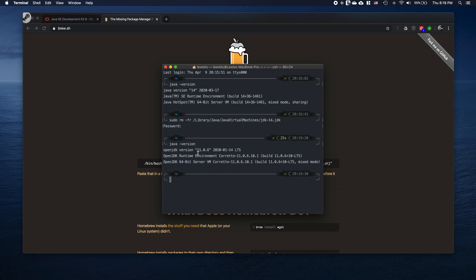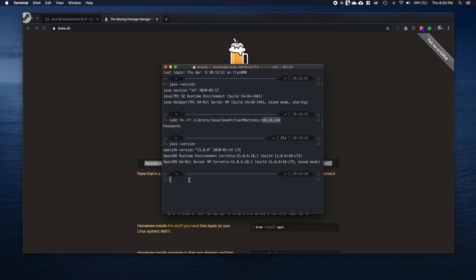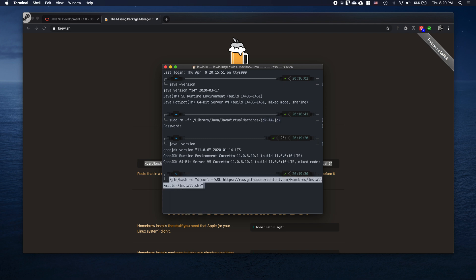You want to remove all JDK versions except version 8. If you do not have version 8 already, it's time to introduce Homebrew. Go to brew.sh, select all the install command on that line, copy it, go back to your terminal, and paste it in.